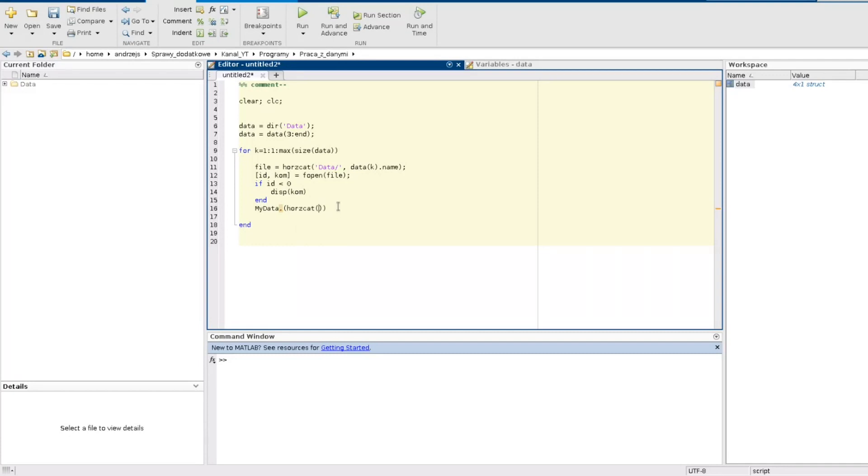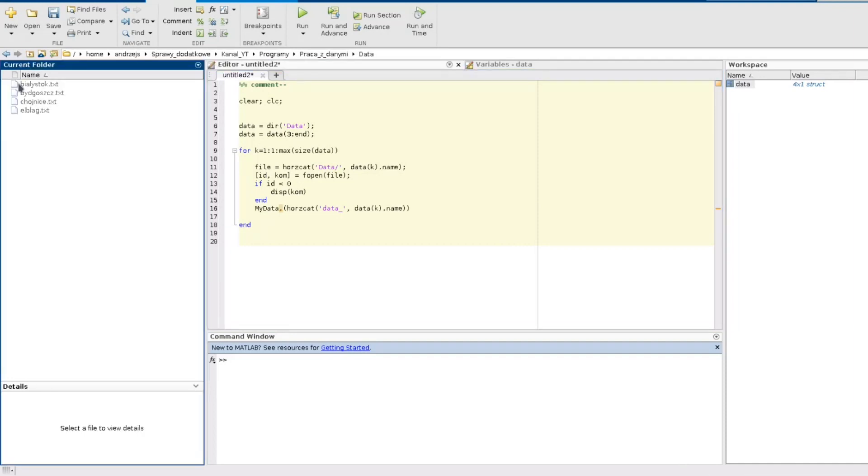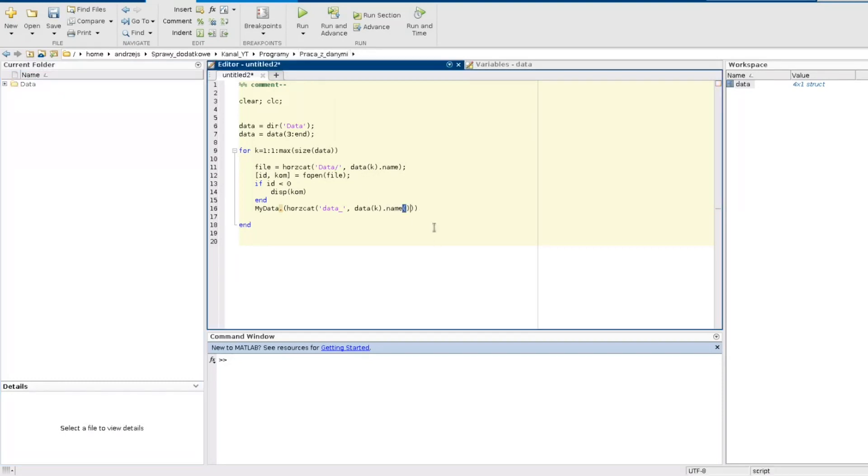Now I use the horcat function to create a field in this structure and to this field I will assign my data from the file. So horcat date, I'm sorry now I create the name. So this is a string data underscore and then I need to join to this data the name of the file. So the name of the file is in data kth.